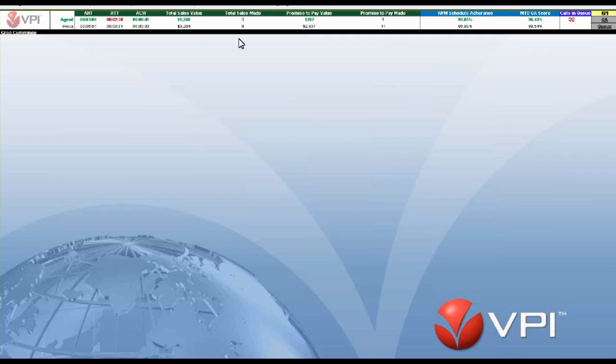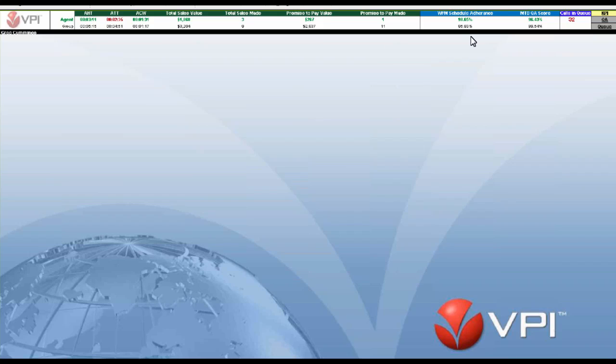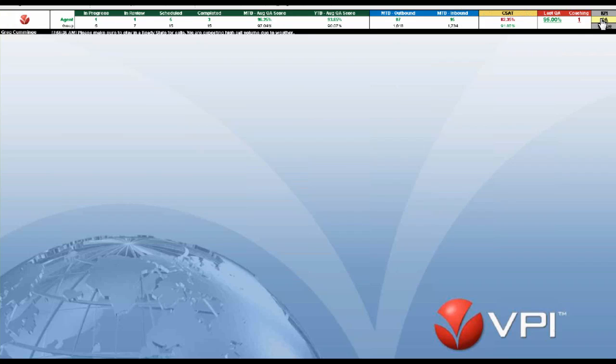This is my desktop, and it becomes a powerful tool for understanding how I'm performing and how my team is performing. I can see my telephony statistics, my sales statistics, the workforce management schedule adherence for myself and my team, my monthly QA score, what our current calls in queue are for my primary queue, and I can toggle through and tap through these various views.